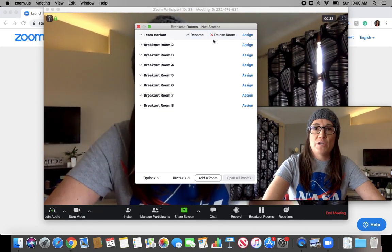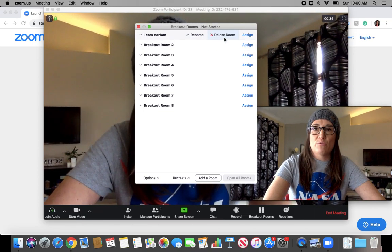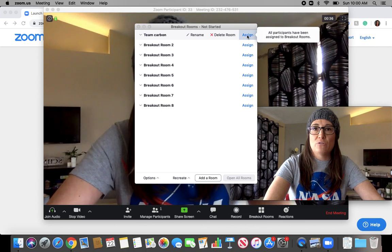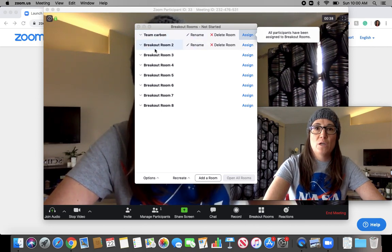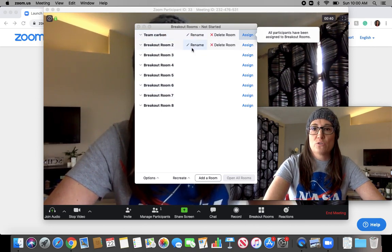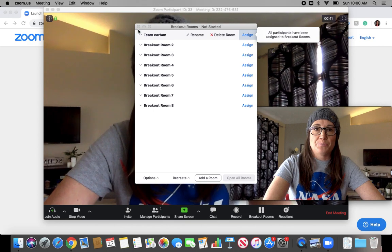The cool thing is you can delete that room. You could assign people in. I can't do that because I don't have any participants at this point. And you can always move students from room to room.